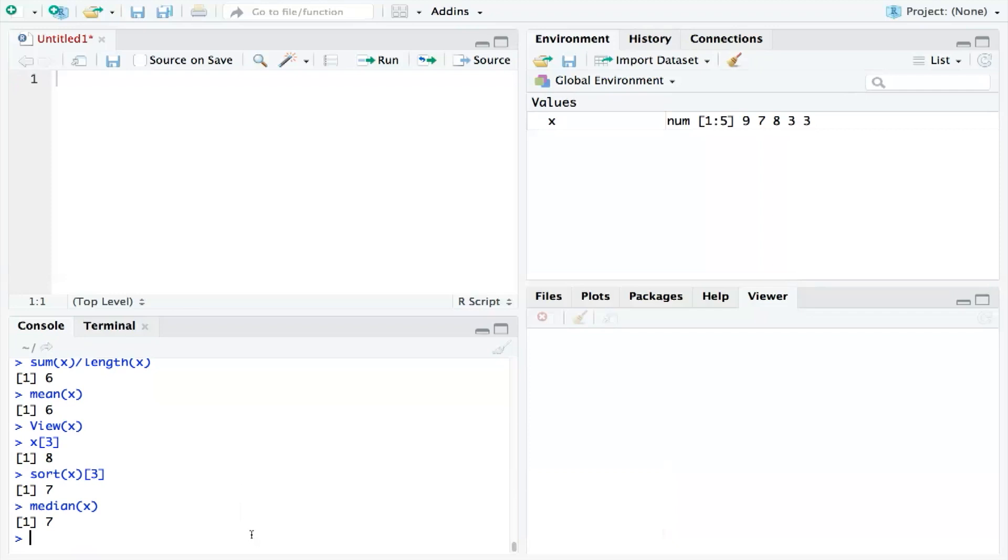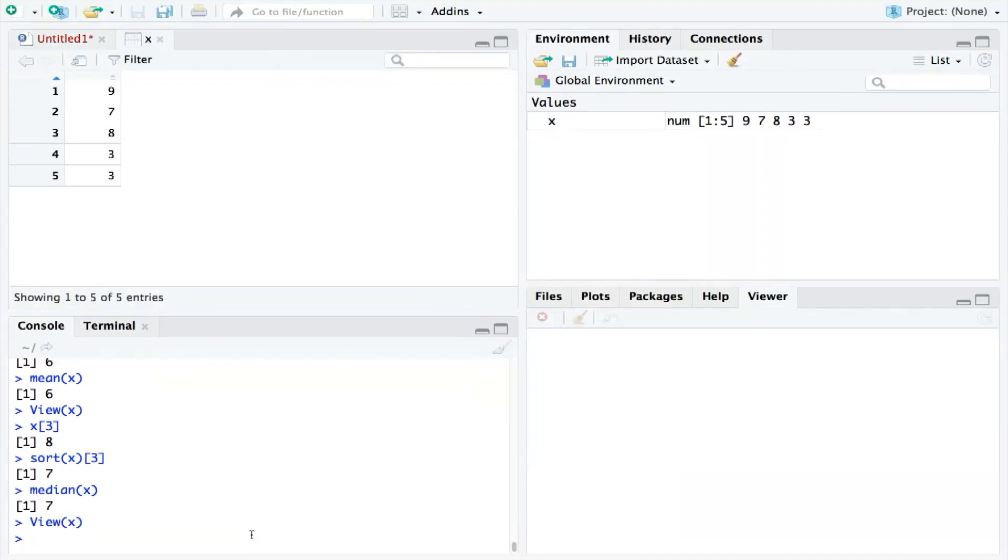Now, we could just view our numbers and count them manually. We can see that 9, 7, and 8 appear only once, but the number 3 appears twice. Therefore, as the number 3 appears most frequently, it is the mode.